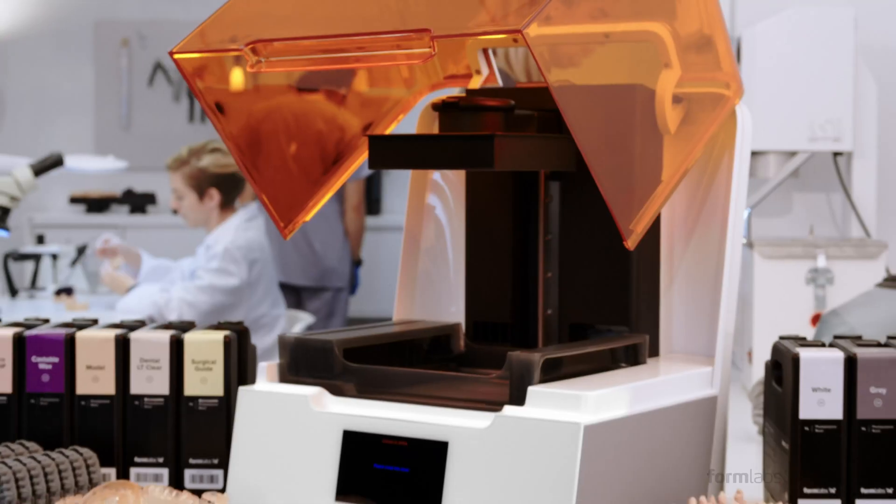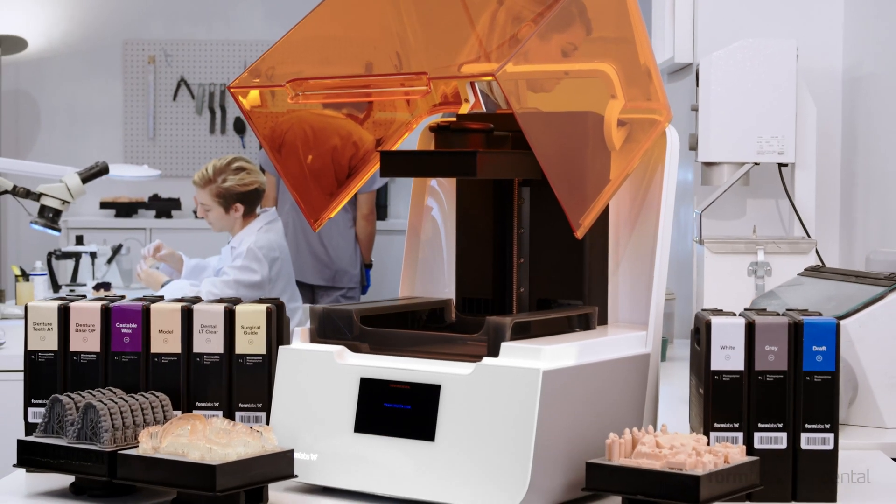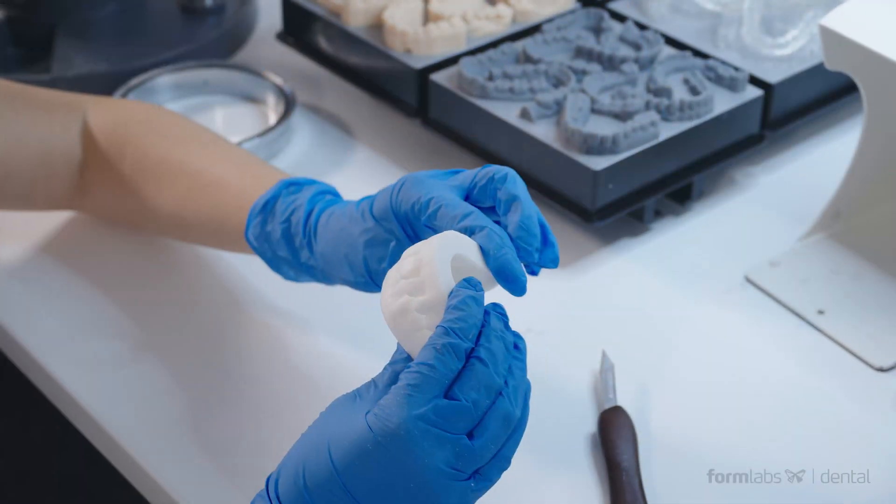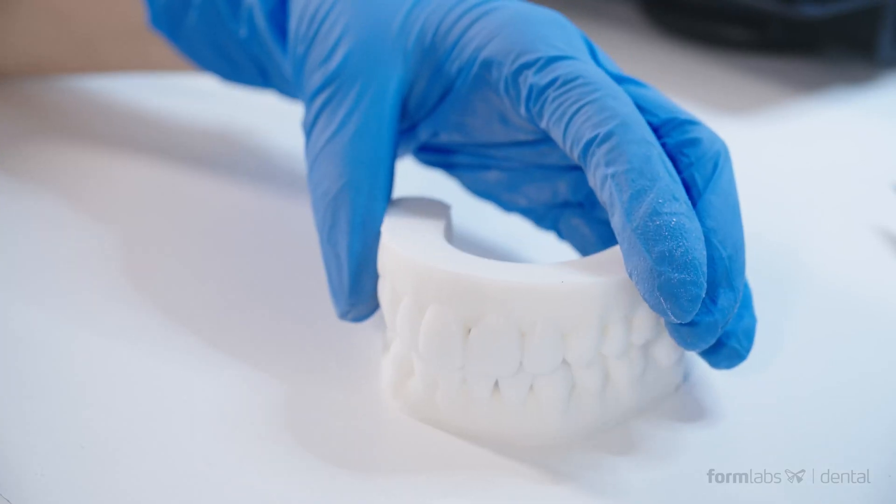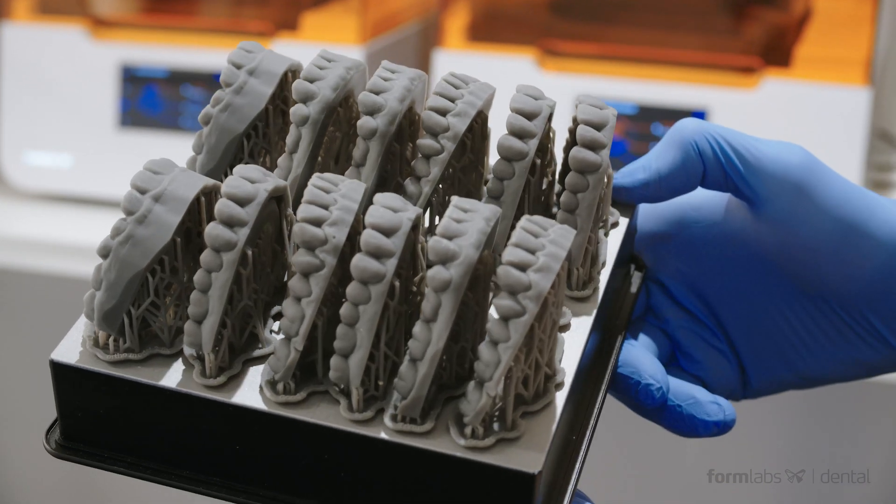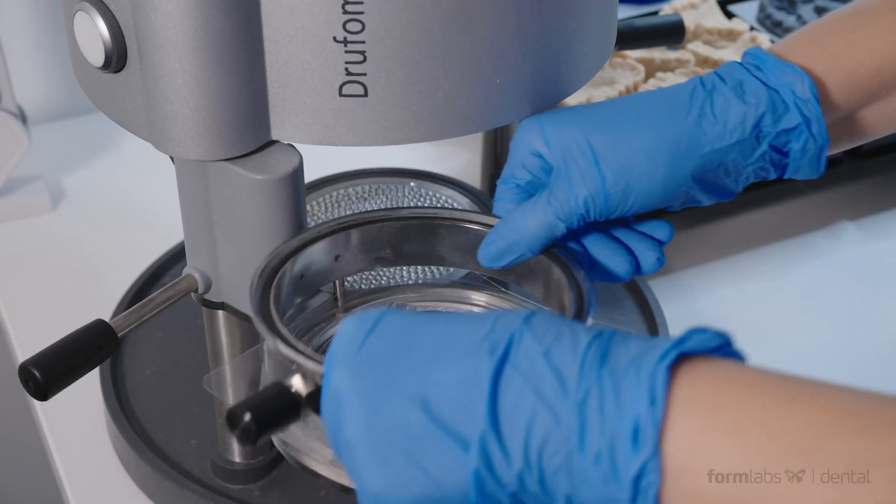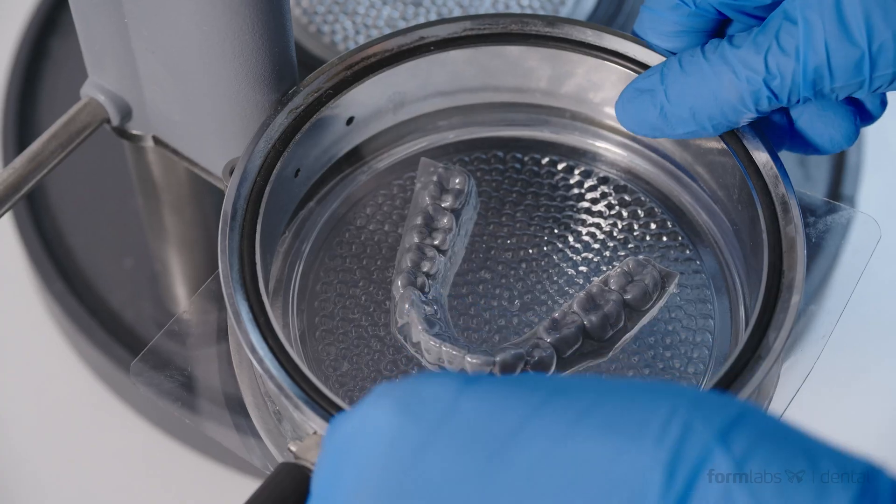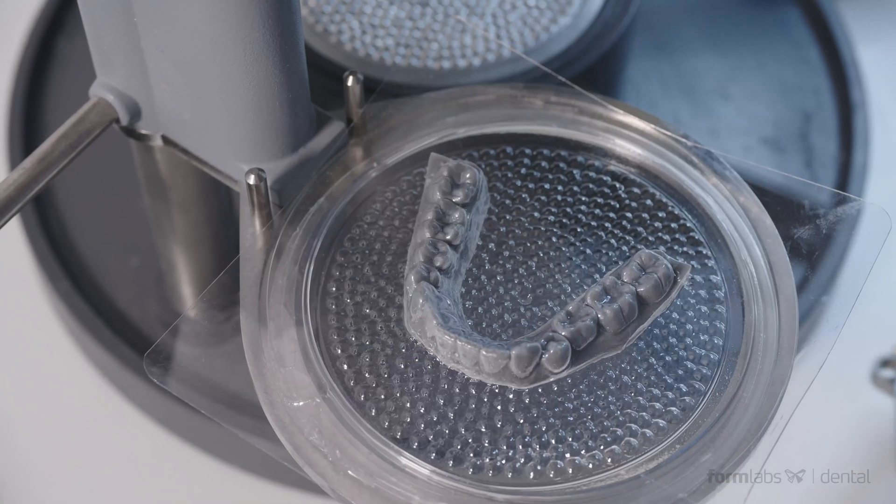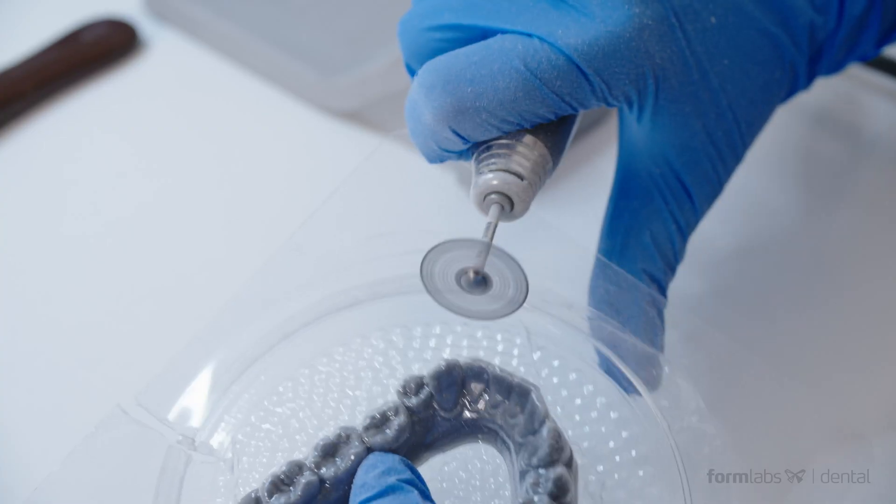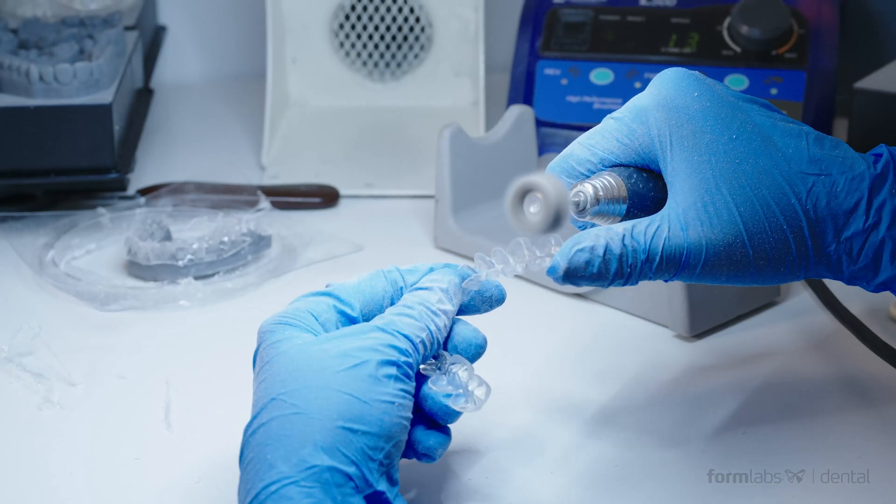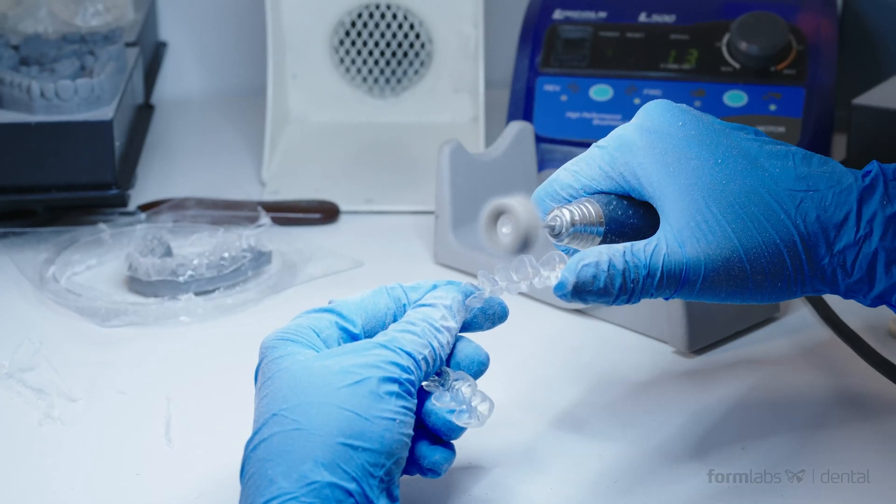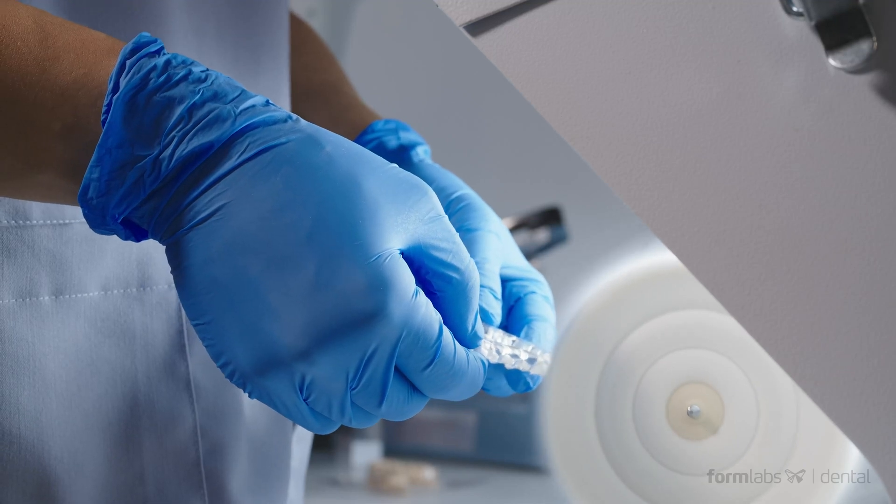Everything about the Form 3B was designed to help anyone achieve better results with less effort. And more parts per job means less time, less effort, and better margins. Orthodontic practices can see an average of 55% less labor and costs compared to competitive 3D printers.